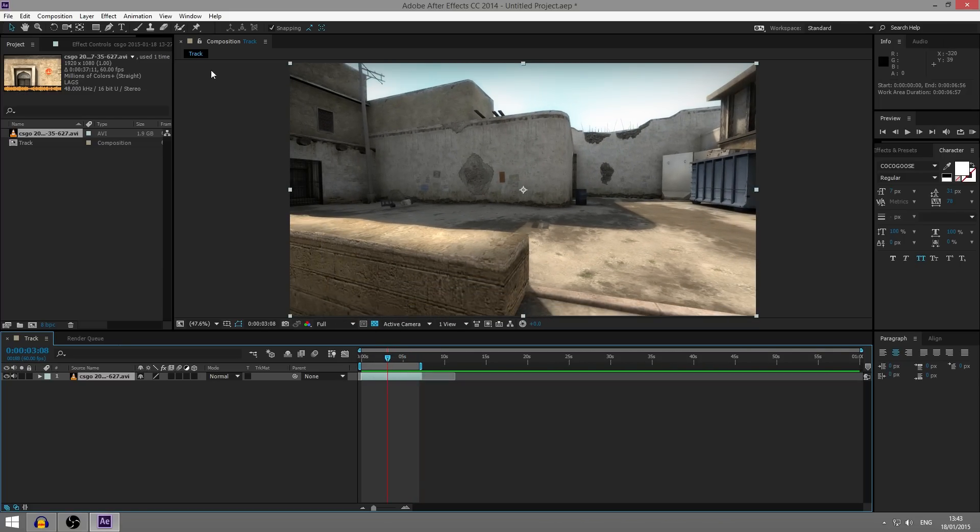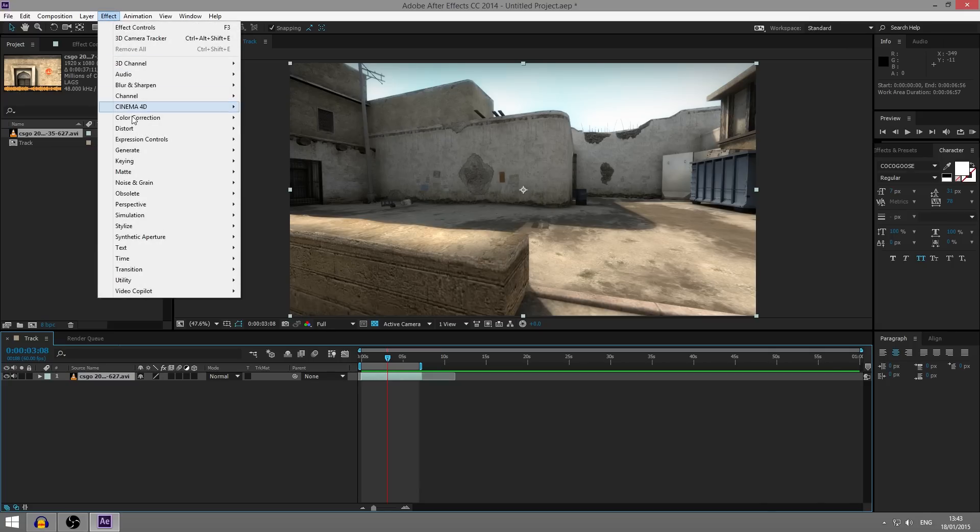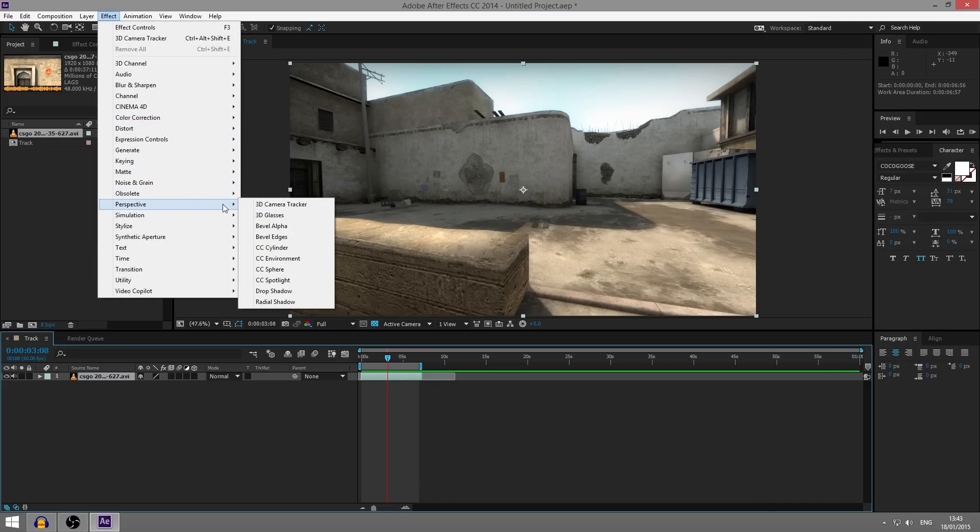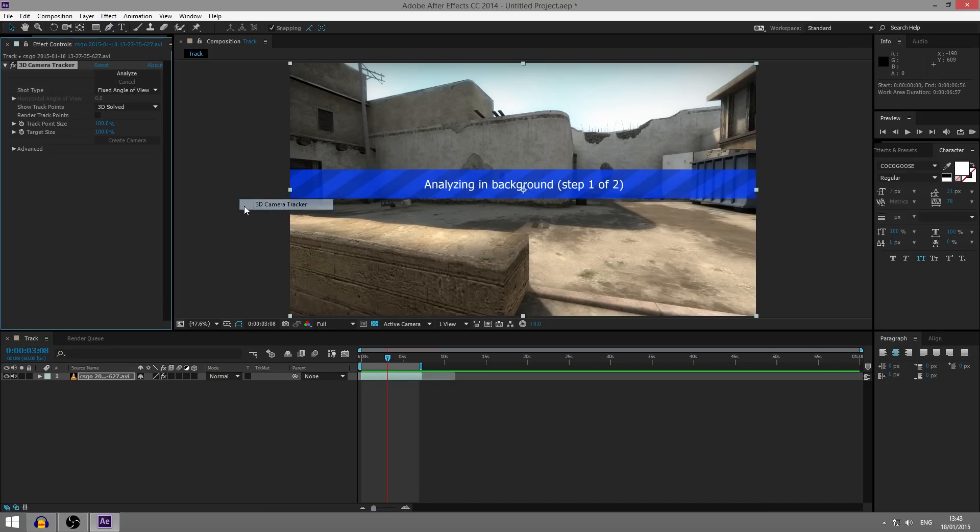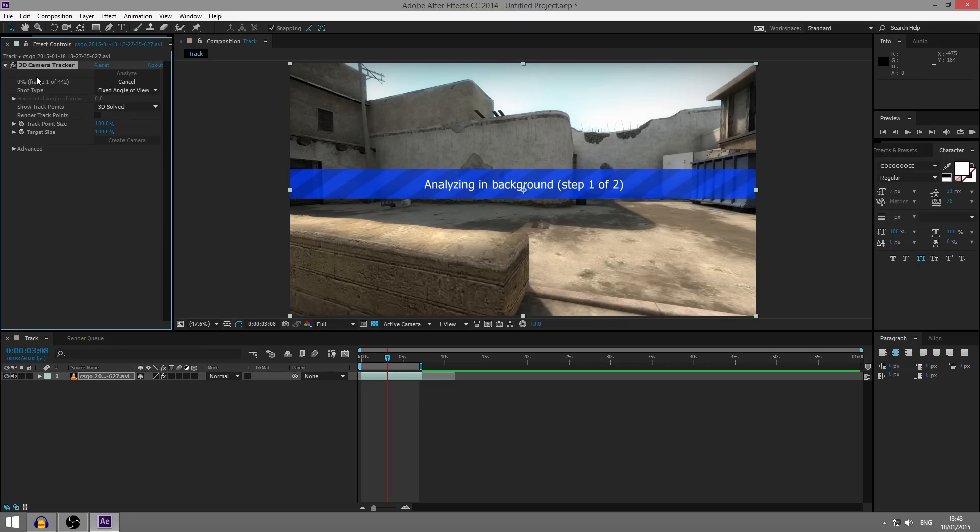So to start off, when you do want to track, you want to click the effect button and then go down onto perspective and click the 3D camera tracker. Now, once you have done this, it'll start analyzing the background and initializing, you would have seen it there. And then here we can see it's going through the frames and the percentage is going up.